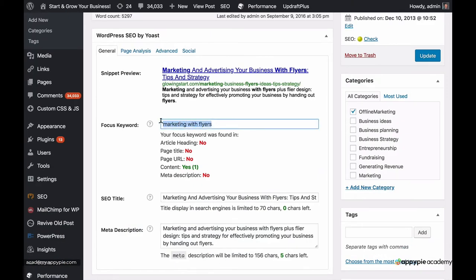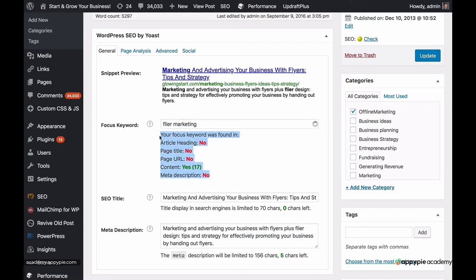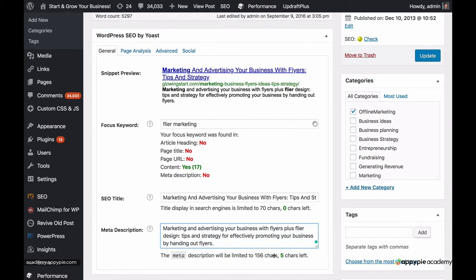First of all, I want to show you the focus keyword. The focus keyword is not something that actually appears anywhere — it's more like a barometer for whether you're targeting that keyword. In my case it's flyer marketing. So let's change that to 'flyer marketing' and you'll see it's thinking. In the meta description, right here, we can actually change that. We also have this helpful counter showing we have 156 characters and five characters are left.